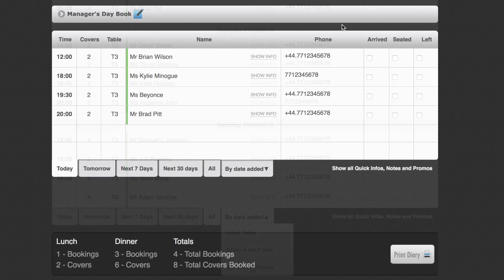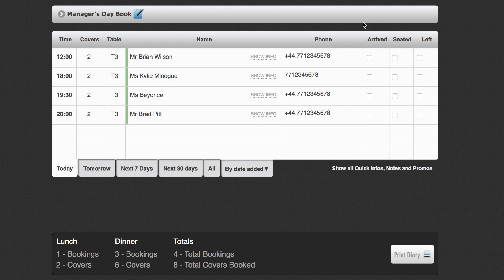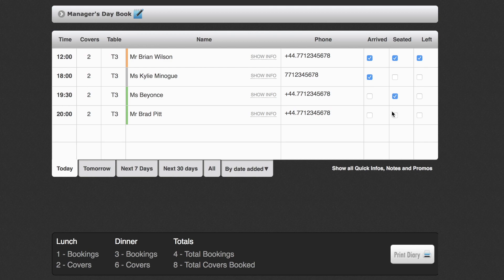On the diary page you can keep track of your bookings, see who has arrived, who has been seated and who has left the restaurant. You can update these statuses ongoing by using the tick boxes and you'll notice the colour change next to the customer's name to indicate their current status.